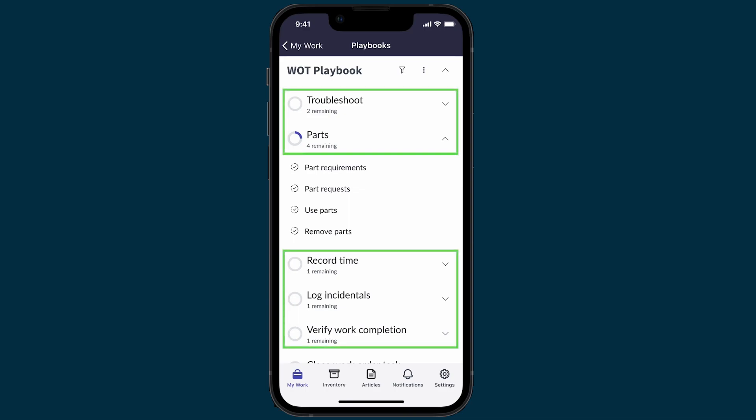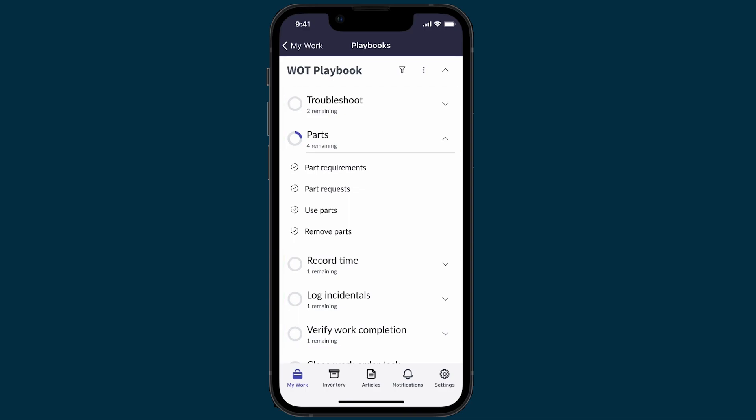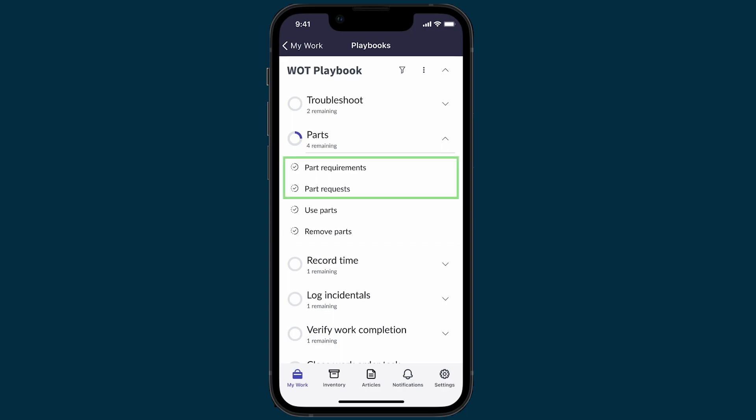The stages include Troubleshoot, Parts, and so on. Each stage is comprised of activities. When we tap a stage, it opens with its activities listed underneath. The Parts stage is open in our example.